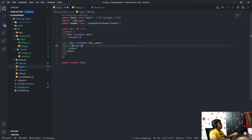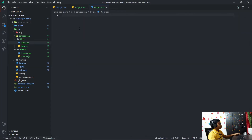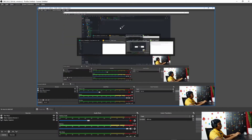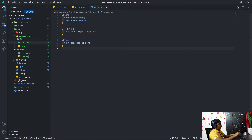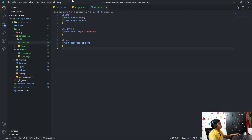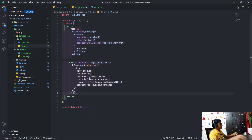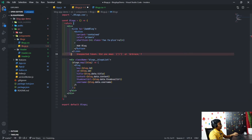For now I'm just going to add an h1 with 'blogs', save that, and of course we need to import this blogs component. We should just see the text 'blogs' — that's what we want. I'm going to paste in the CSS for the blogs component — it's actually very little CSS — and then replace the placeholder content.